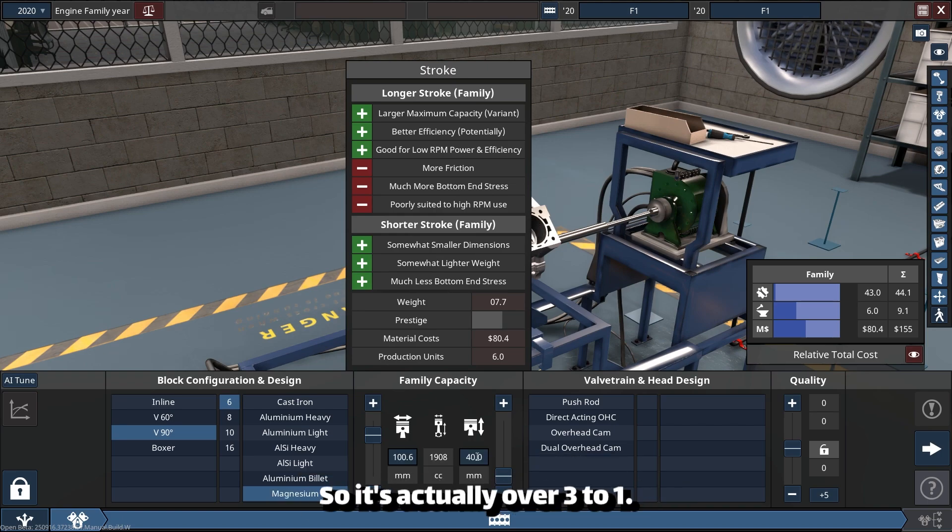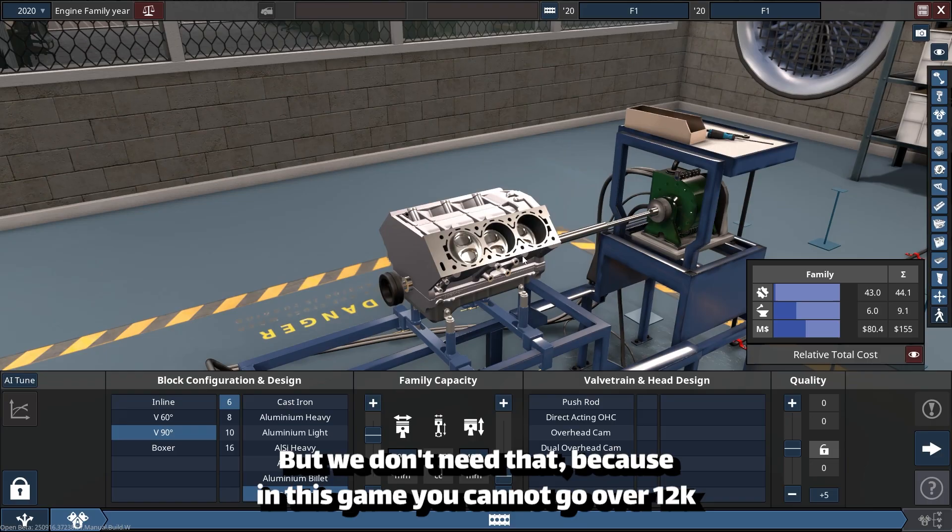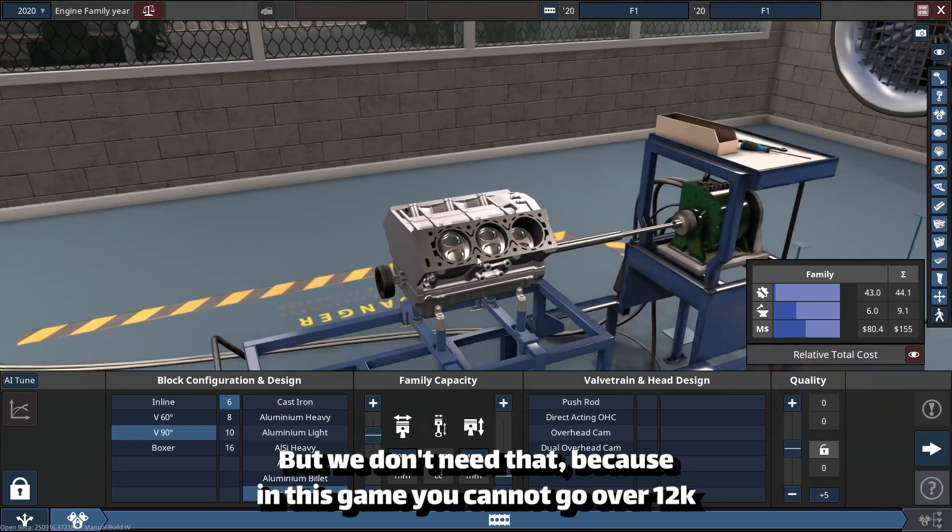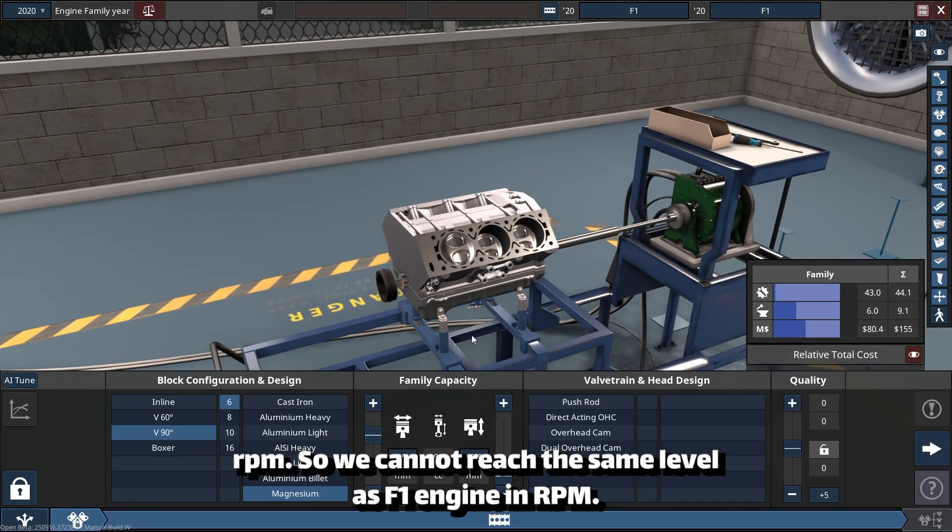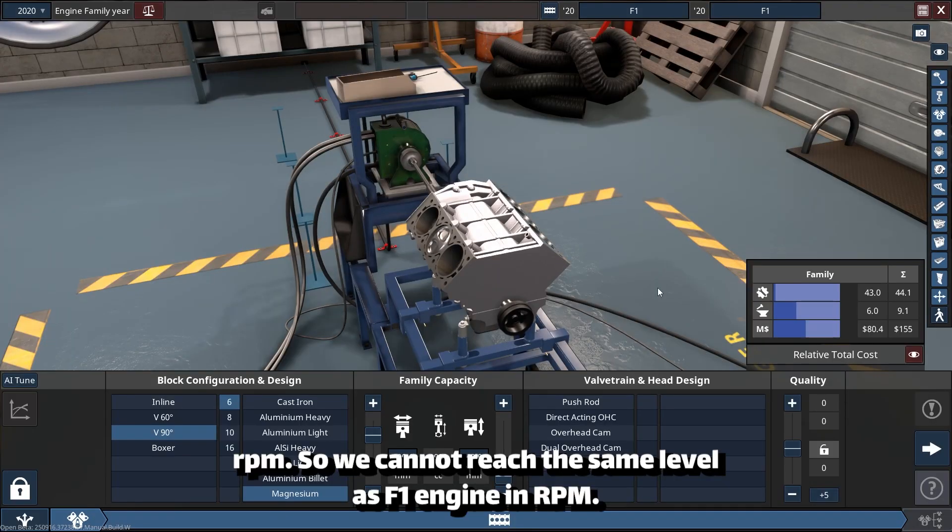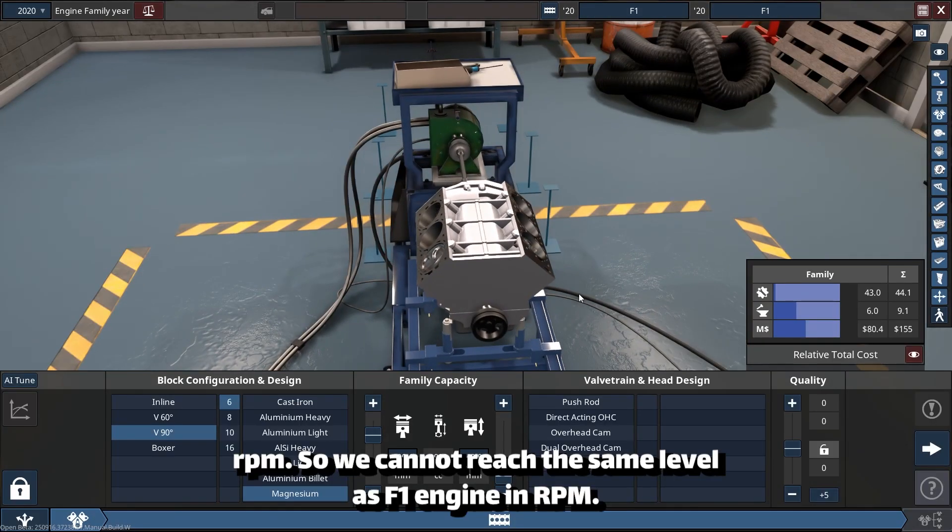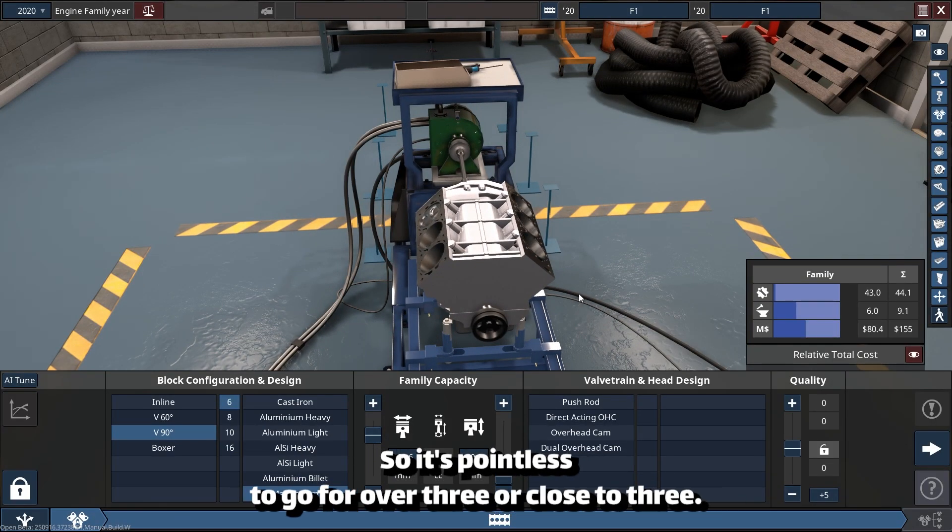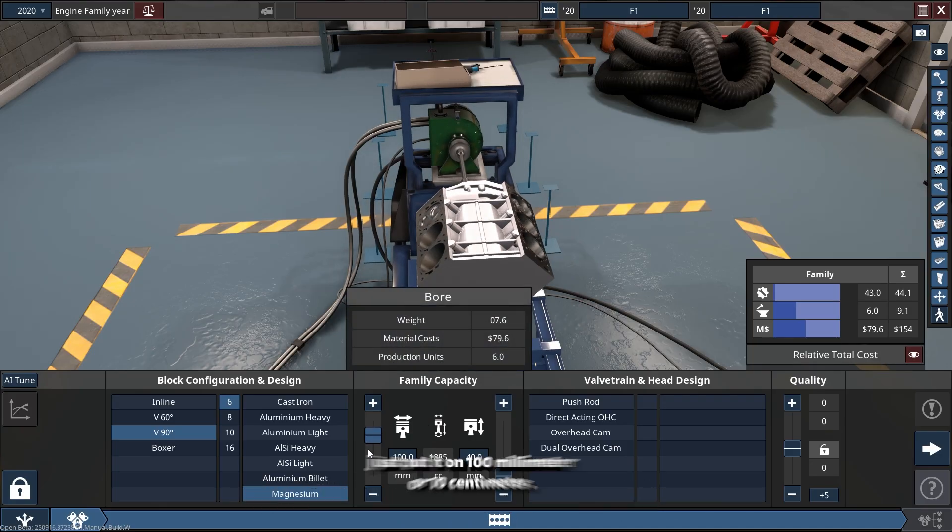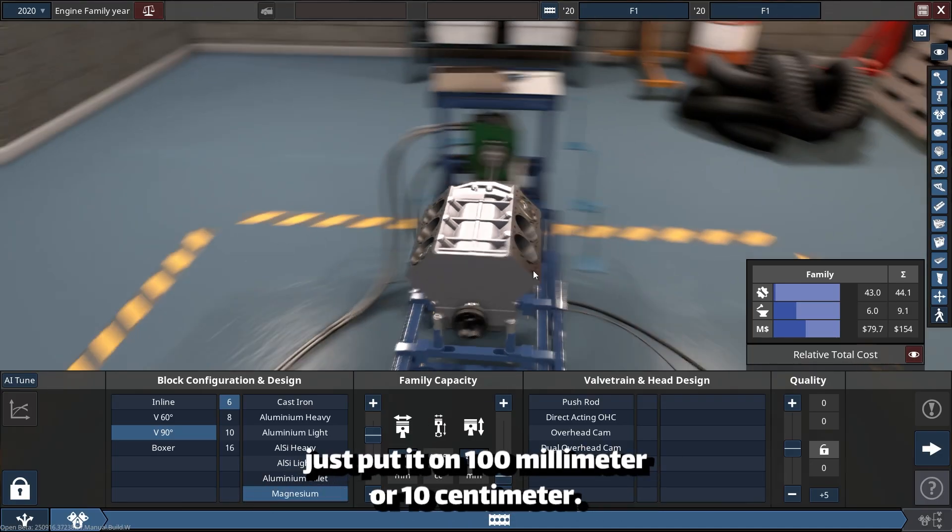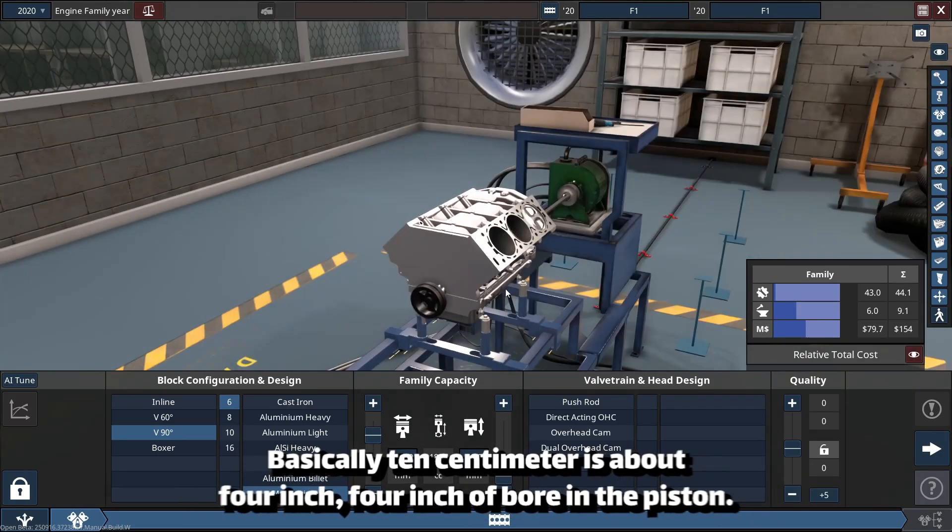But we don't need that because in this game you cannot go over 12k RPM. So we cannot reach the same level as F1 engine in RPM, so it's pointless to go for over 3 or close to 3.